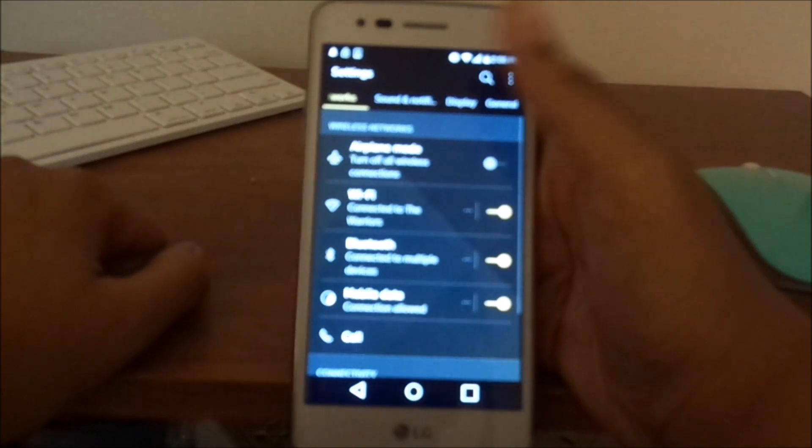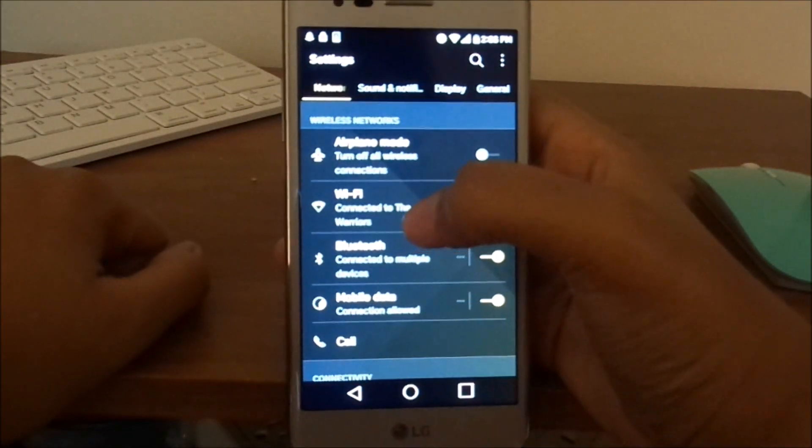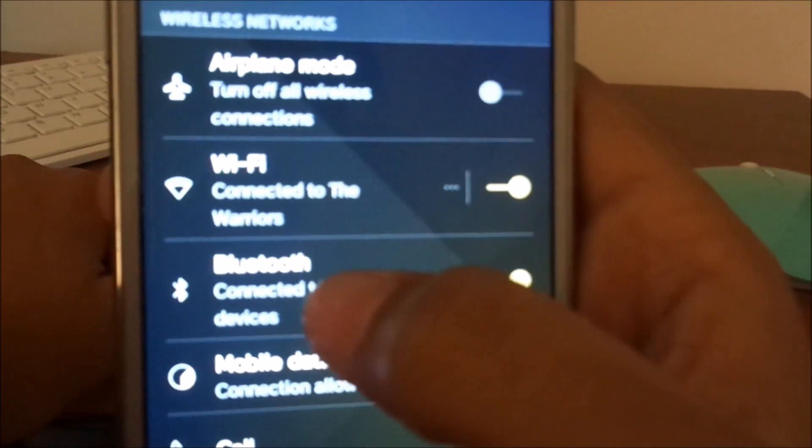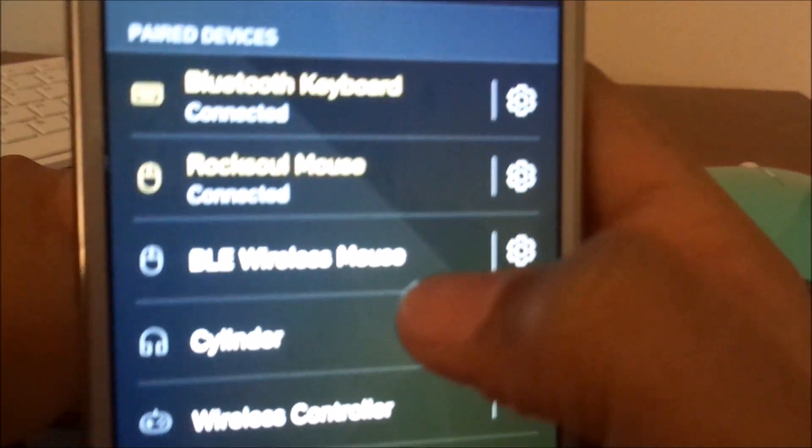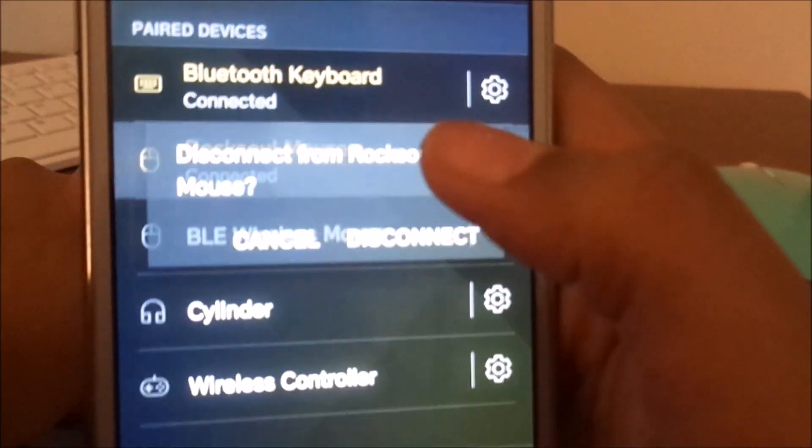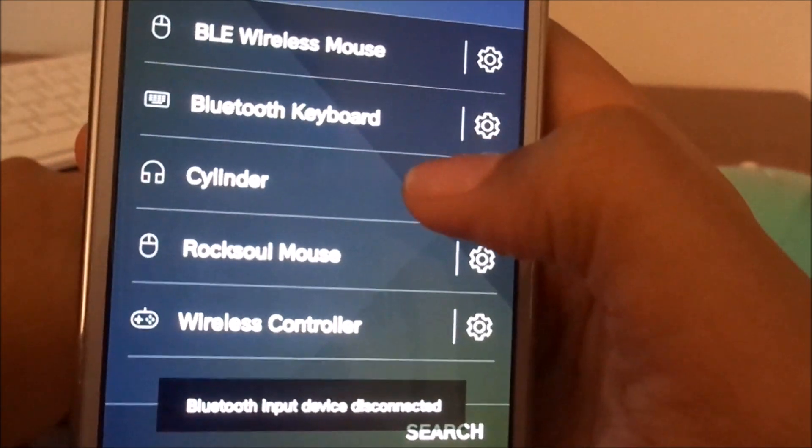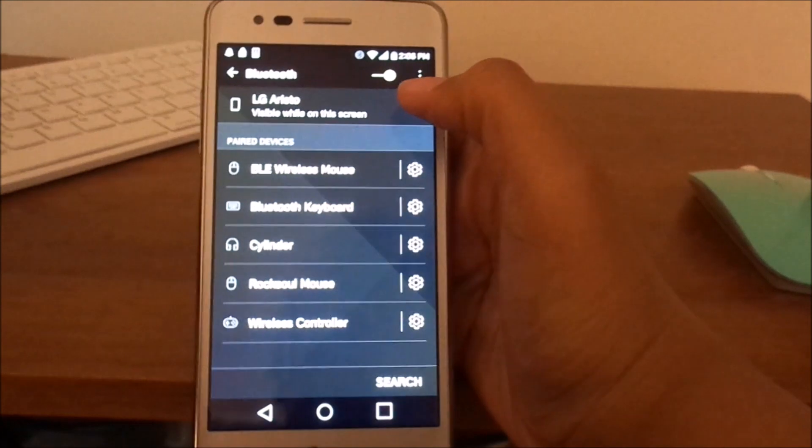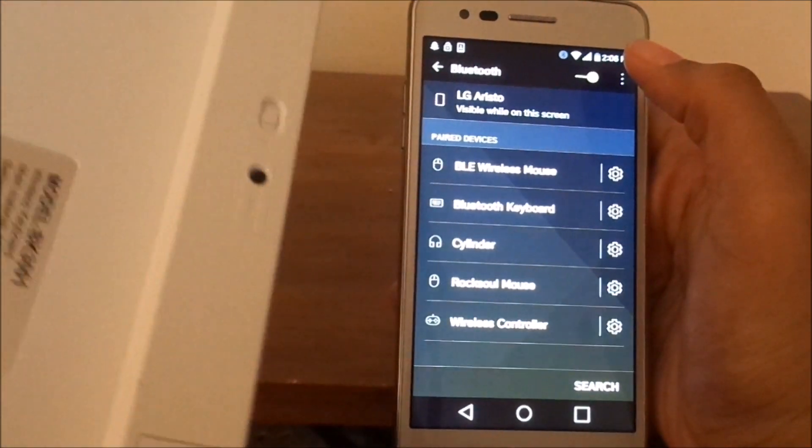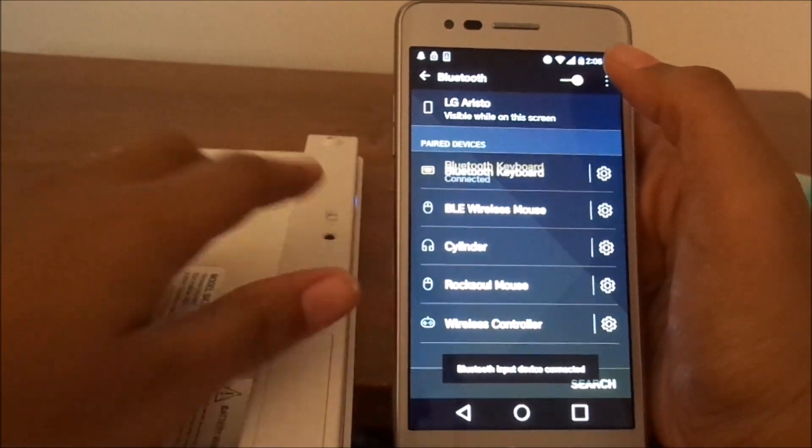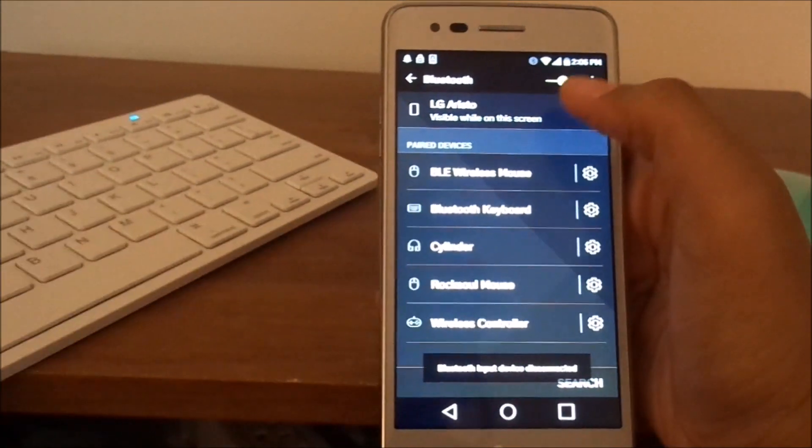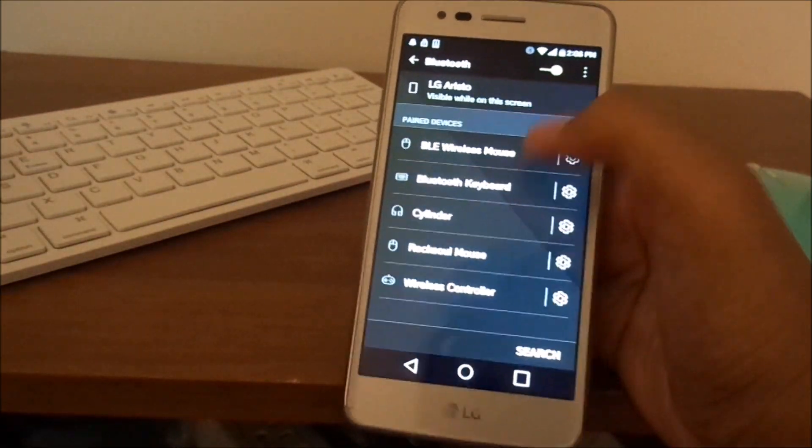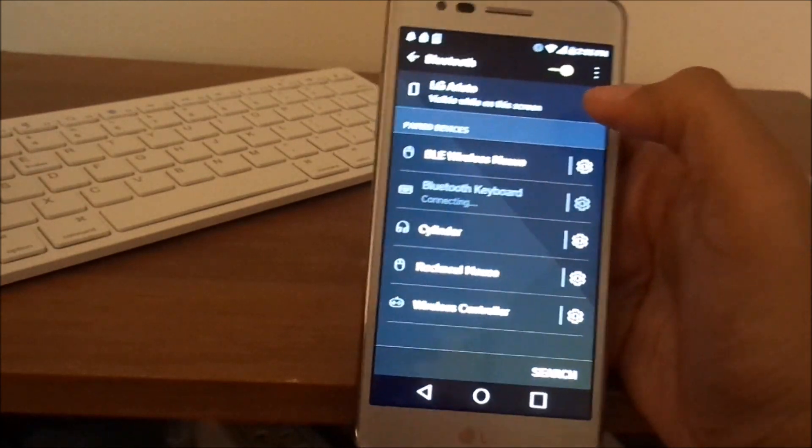First thing you want to do is go to your settings and then go to Bluetooth. These are already connected, but I'm going to disconnect from every device as if you just bought it. To connect the device, you want to make sure it's on. It should automatically connect, but you know how to set up Bluetooth. Just go ahead and connect.